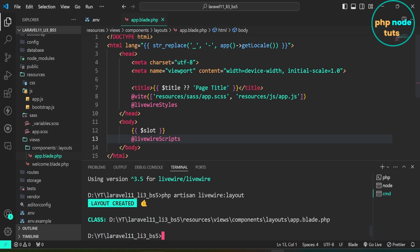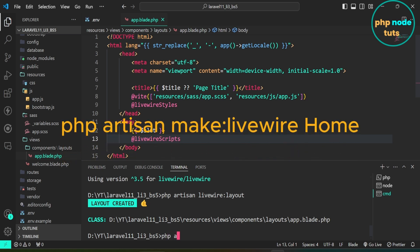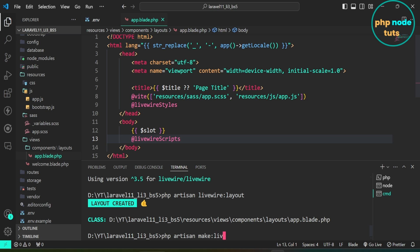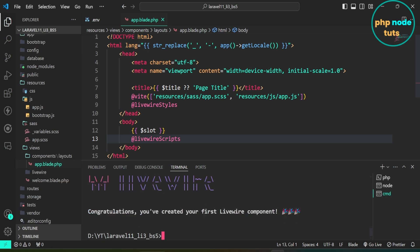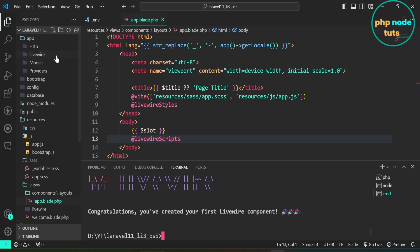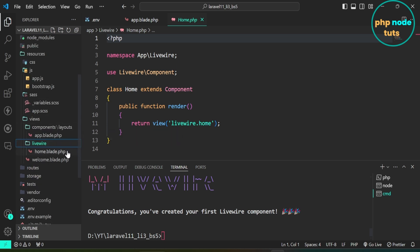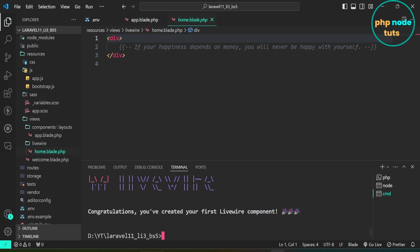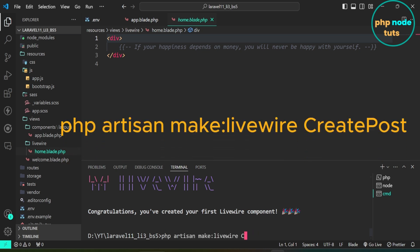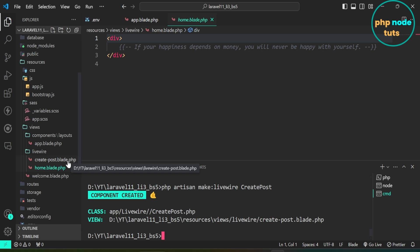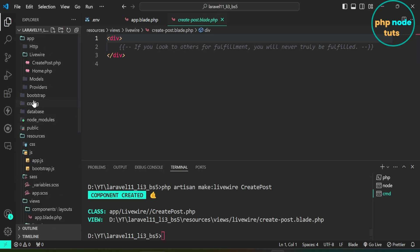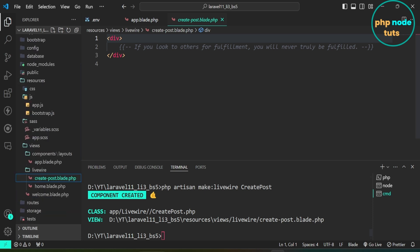Now let's create two Livewire components. Type the command php artisan make:livewire home to create a Livewire component called home. In resources/views/livewire folder you will see home.blade.php file. Now type the command php artisan make:livewire create-post and press Enter to create a Livewire component called create-post. You can see create-post.blade.php has been generated in the livewire folder, and the create-post Livewire component is created in the app/Livewire folder.